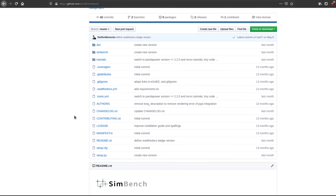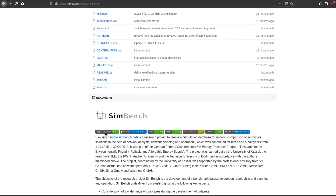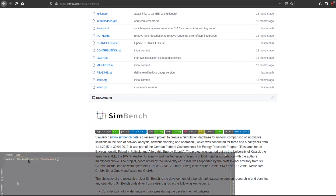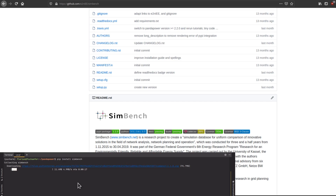The Simbench package is available on pip. If you want to install it, just open a terminal — in Windows it should be an Anaconda prompt — and then just run pip install simbench. It will download Simbench for you and install the necessary files.